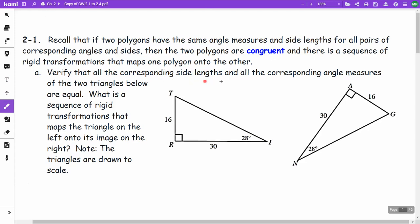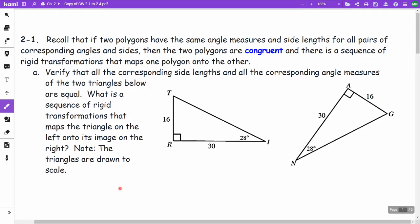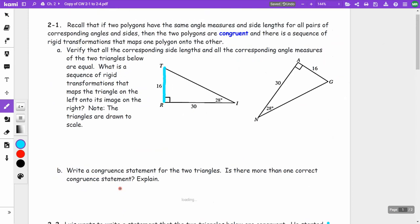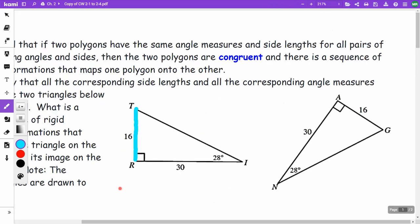Verify that all corresponding side lengths and angle measures of the two triangles below are equal. The triangles are drawn to scale. For this, I have two right triangles. This side is 16 and this side is 16, so those two sides are the same. We also have this side is 30 and this side is 30.